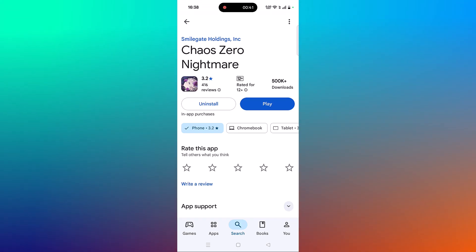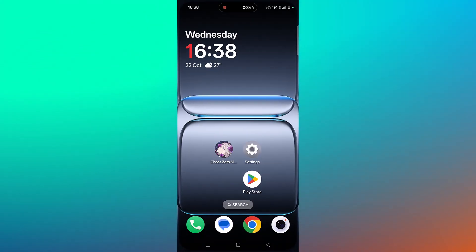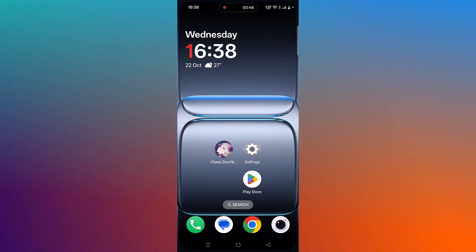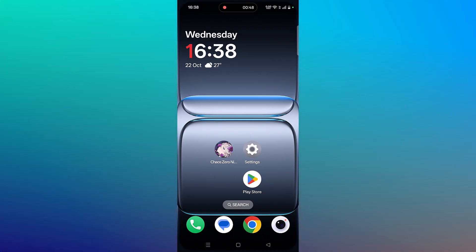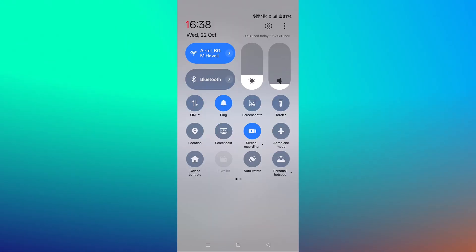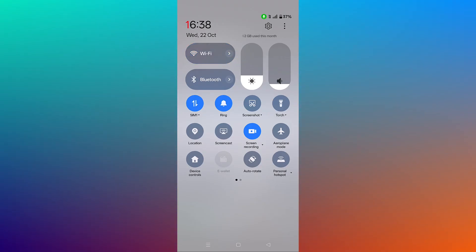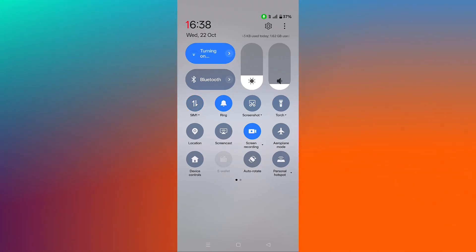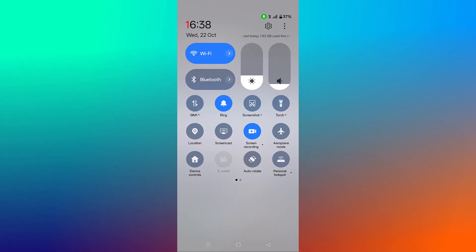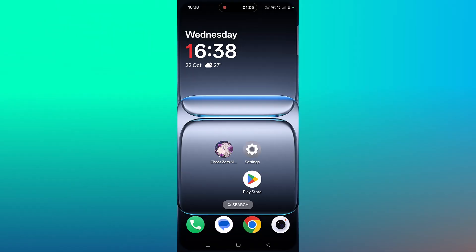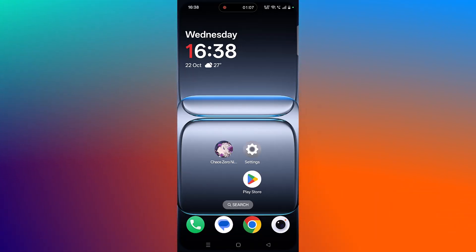The next solution is to check your internet connection. Please make sure that your internet is working properly. If you are connected to Wi-Fi, switch to mobile data, and if you are connected to mobile data, switch to Wi-Fi. Then launch the game and check. If possible, try connecting to a different Wi-Fi or mobile data via hotspot and then check.